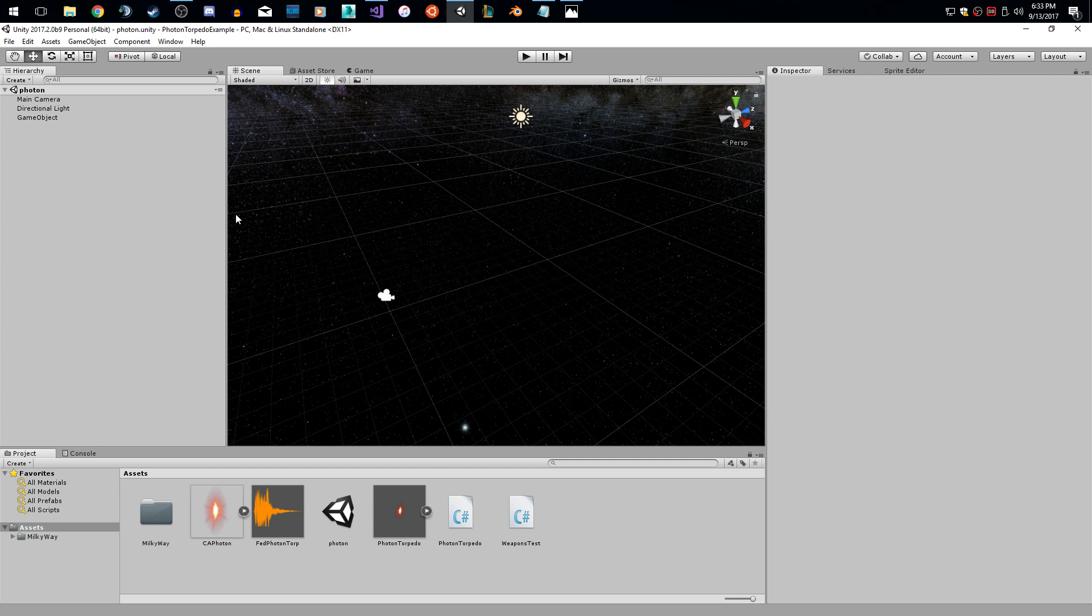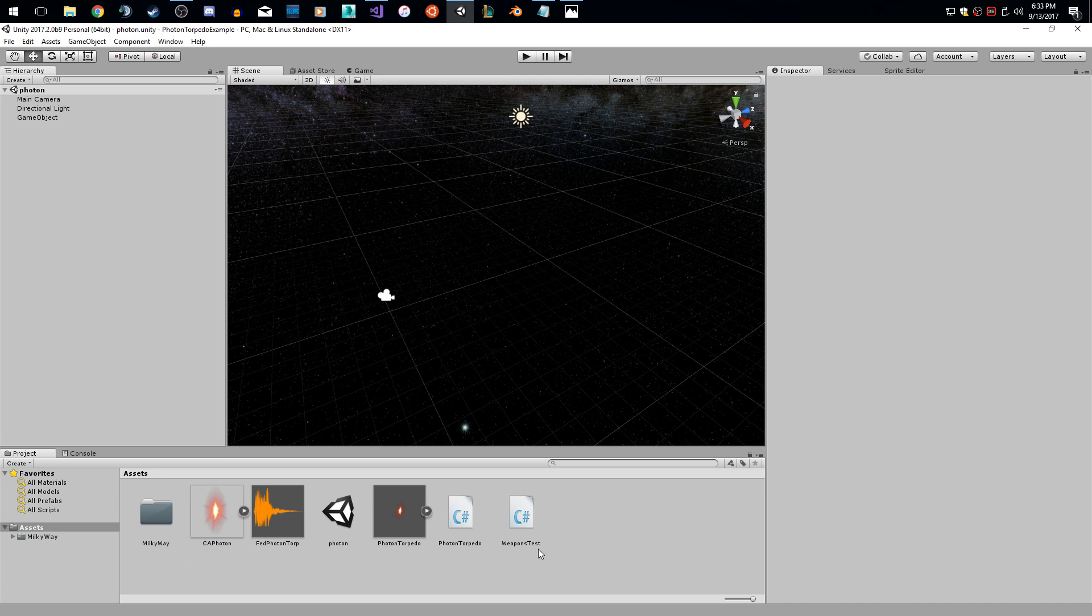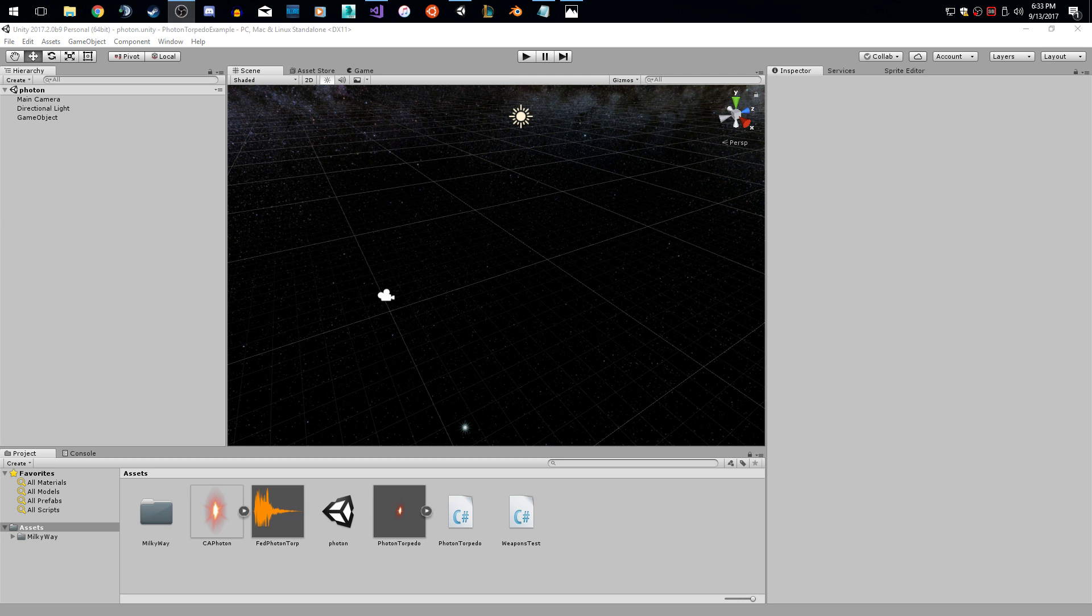So with just using some basic editing on a particle system in unity, a sprite from a game from 2004 and its corresponding sound, you can duplicate something as basic as a torpedo from Star Trek in unity. Thanks a lot for tuning in guys. I hope you enjoyed this video. I've always wanted to make one like this cause I was a huge fan of Star Trek when I was growing up. So this one was for my nerd friends out there. Take it easy guys.